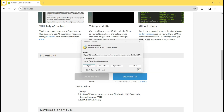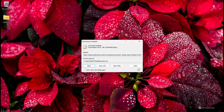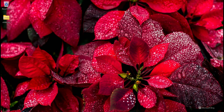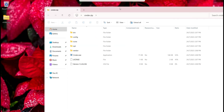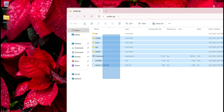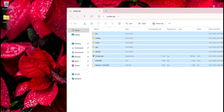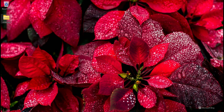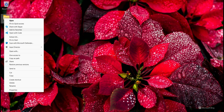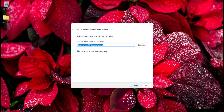The download is completed. I minimize the browser and see my downloaded file. I need to extract all files from this zip file, so I click 'Extract All' and then click 'Extract'.